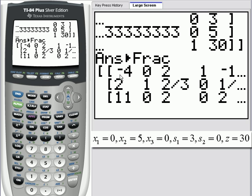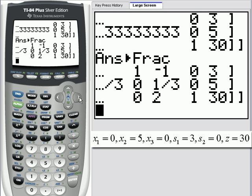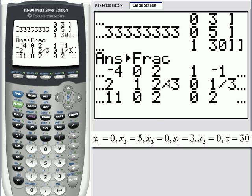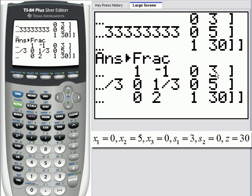We can read the solution from this result. x sub 1 is non-basic, so x sub 1 equals 0. x sub 2 is basic — it's a unit column, and the second row is the one with the leading one in it. Scrolling over, we can see that x sub 2 must be 5. x sub 3 is not a unit column, meaning it's non-basic, so x sub 3 equals 0 — by definition, non-basic variables are 0. The s sub 1 column is a unit column, so it's basic, and s sub 1 has the value of 3. s sub 2 is non-basic so it has the value of 0, and z has the value of 30.